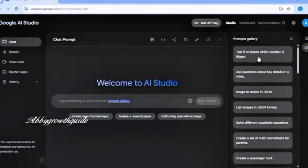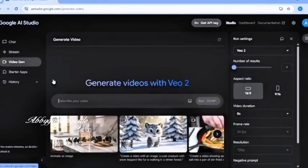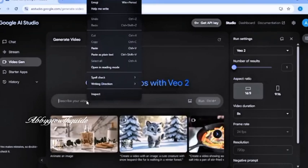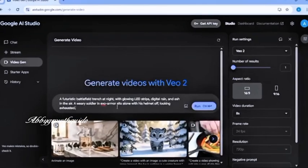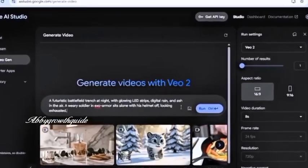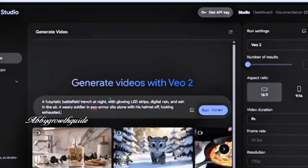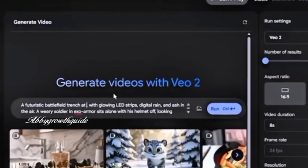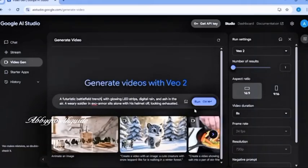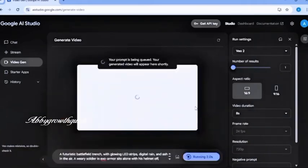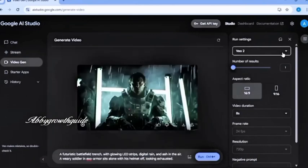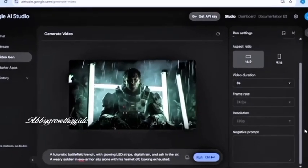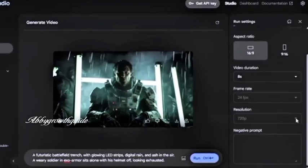So for the purpose of this tutorial, I'm going to focus on the video generation feature. You can either type in a prompt here or import an image. So for now, I'm going to start by pasting a prompt that ChatGPT generated for me, and I'm going to paste it here. So it's a futuristic battlefield trench. I'm going to click Run. By default, the video is created in a 16 by 9 aspect ratio and is 8 seconds long, which works perfectly for me.